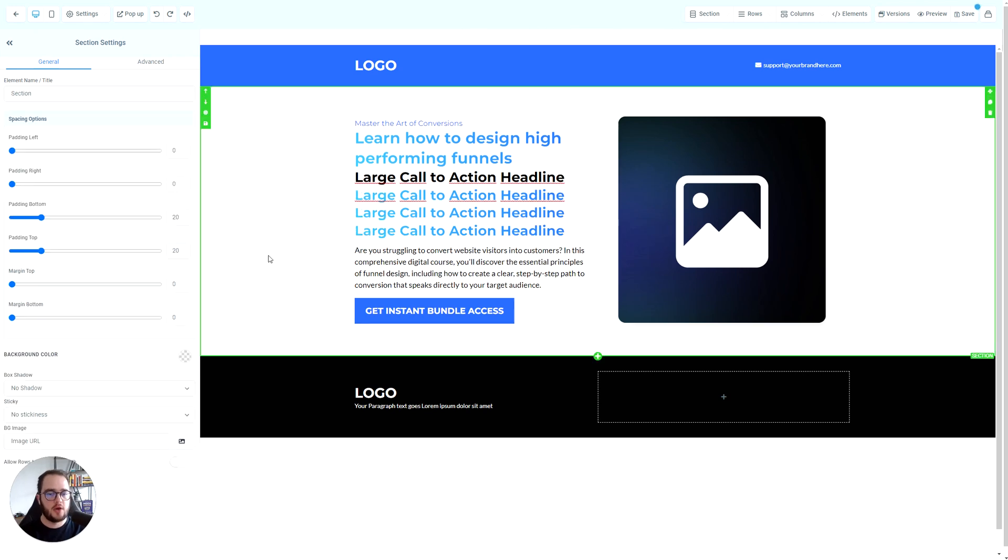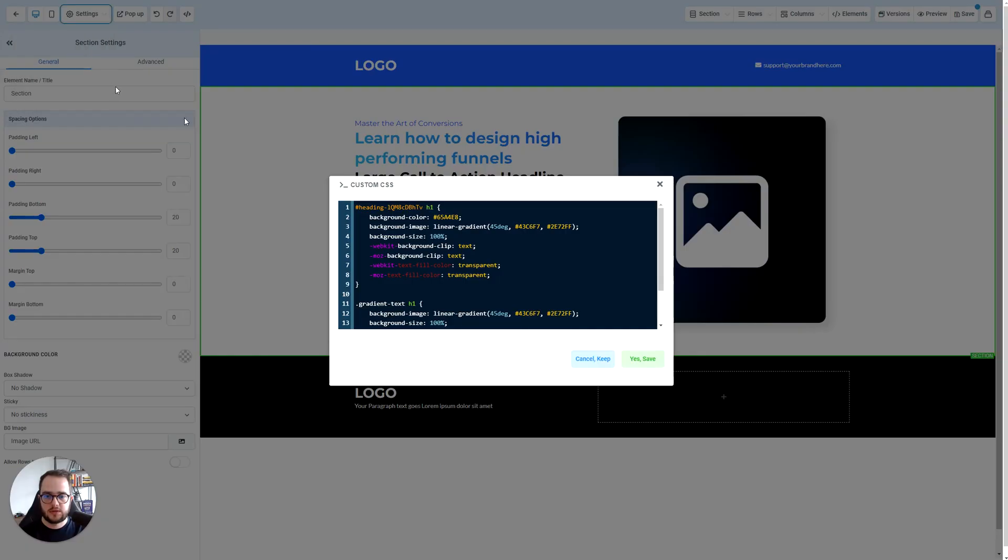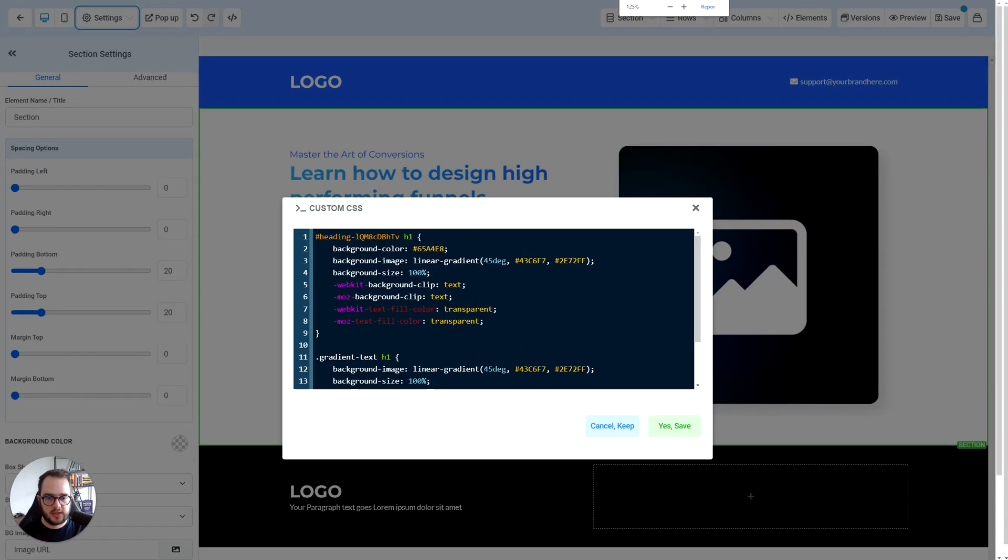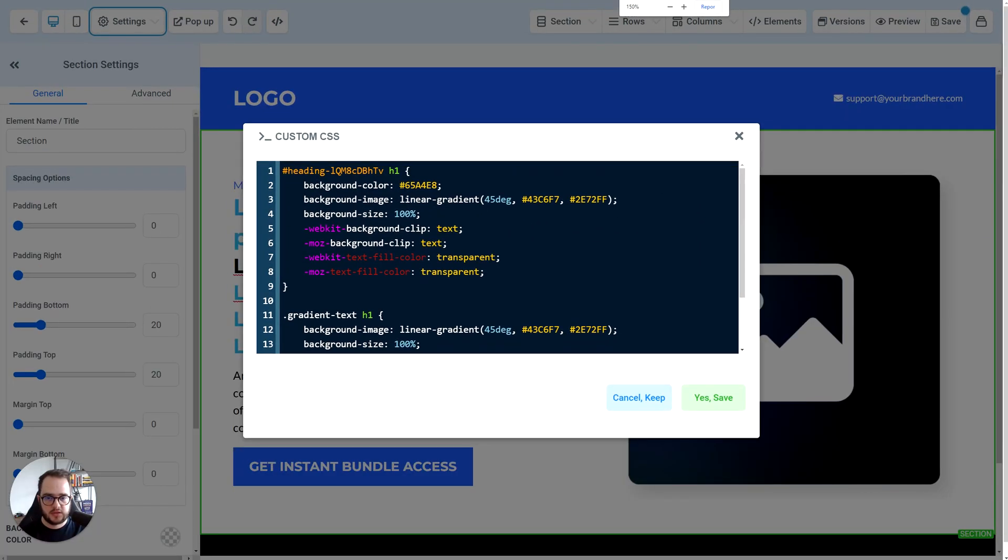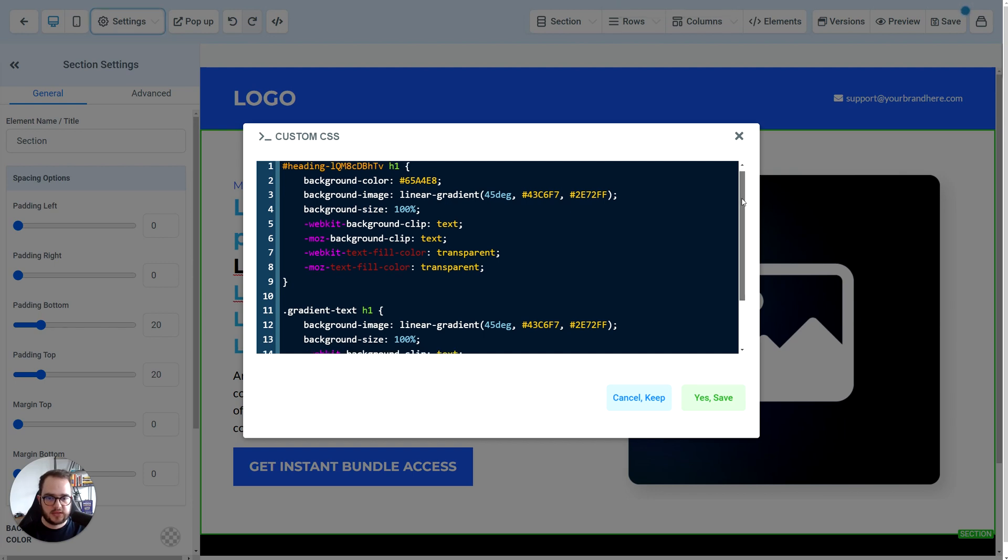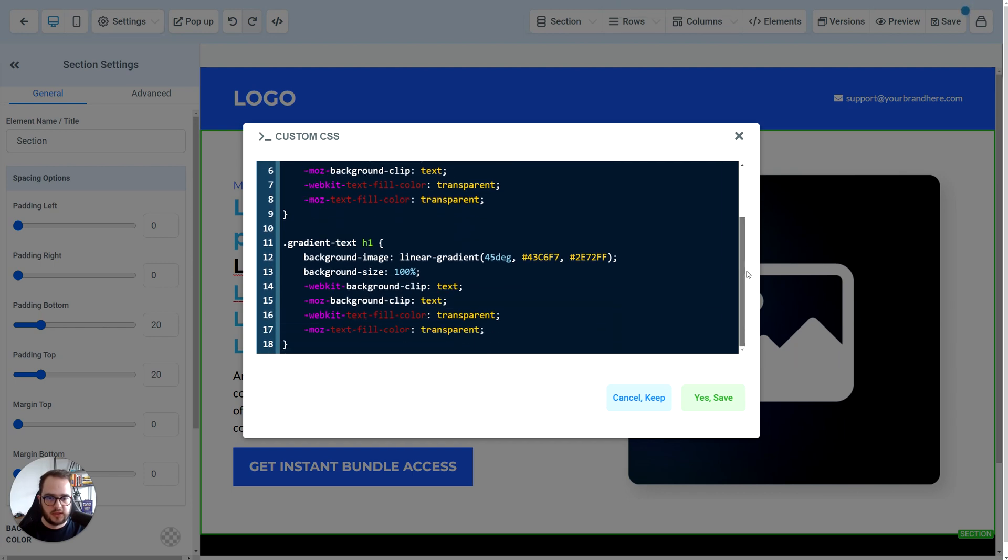Alright, so go ahead and play around with the CSS codes. If you want the CSS code again, here's a little bit bigger. You can pause the video and copy exactly what it is. Have a wonderful day.